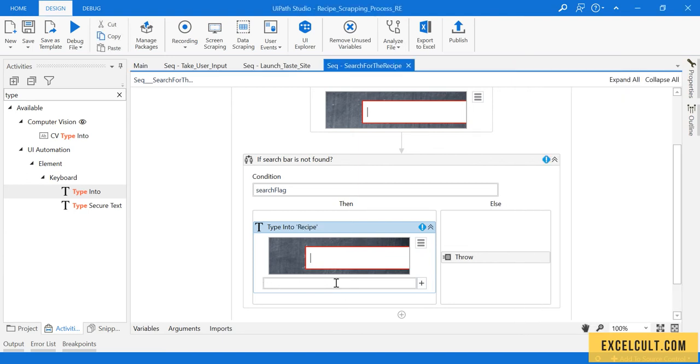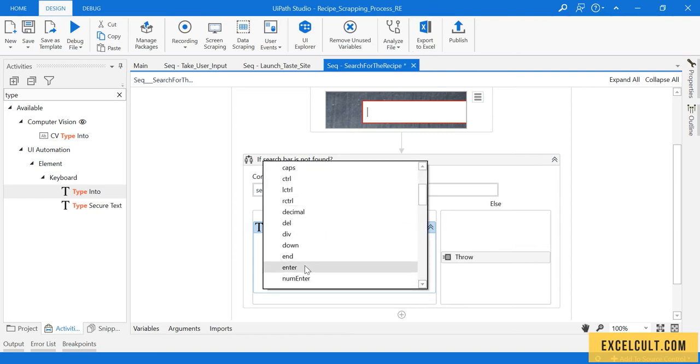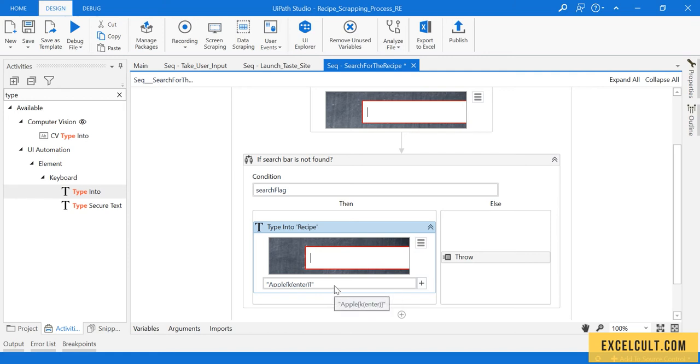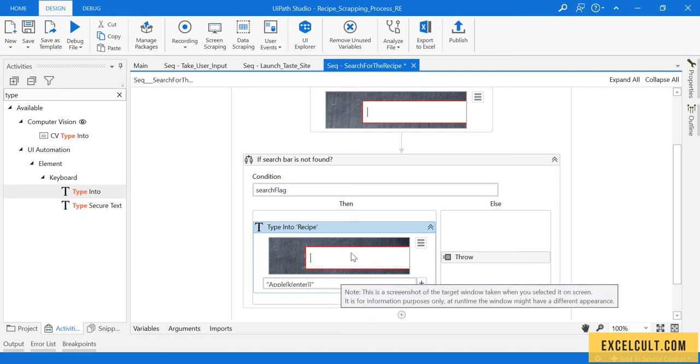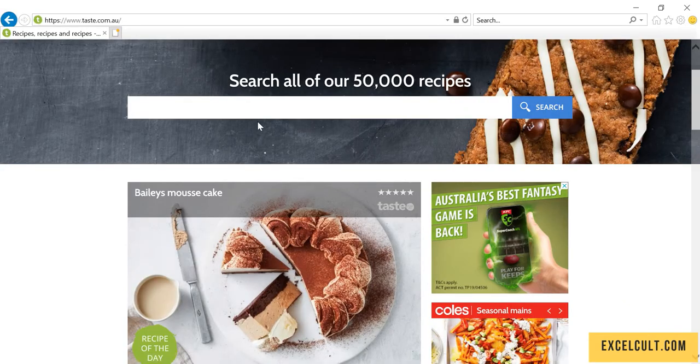Let's enter some data, apple, just hardcode it for now. Once that is done, we have to press enter. That's how you get the enter button. Once that is done, I have saved it.